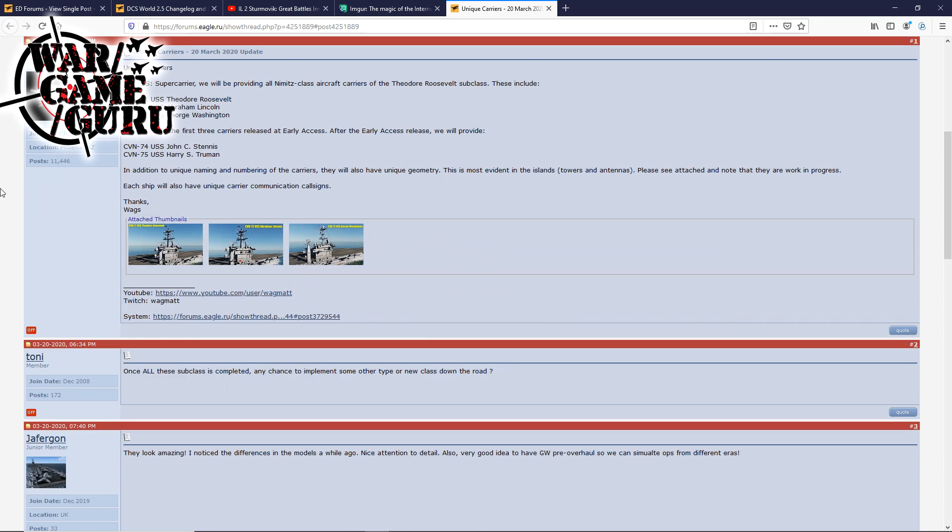Okay, Wags had made a post yesterday, and basically it says unique carriers for DCS Super Carrier. We will be providing all Nimitz-class aircraft carriers of the Theodore Roosevelt subclass. These include CVN-71 USS Theodore Roosevelt, CVN-72 USS Abraham Lincoln, CVN-73 the USS George Washington. These will be the first three carriers released at early access. After the early access release, we will provide CVN-74 USS John C. Stennis, CVN-75 the USS Harry S. Truman.